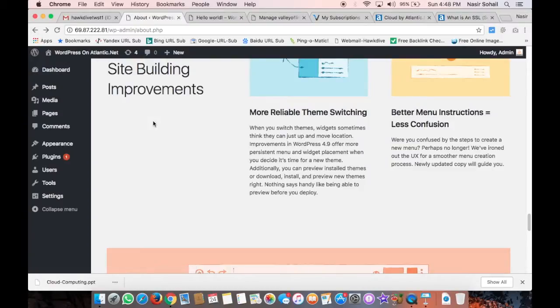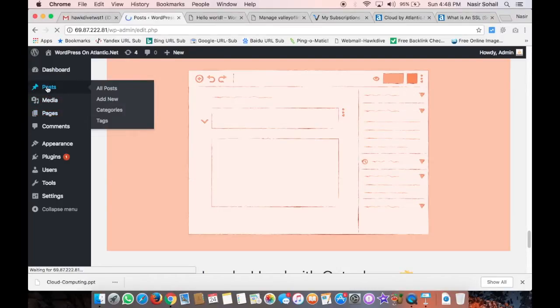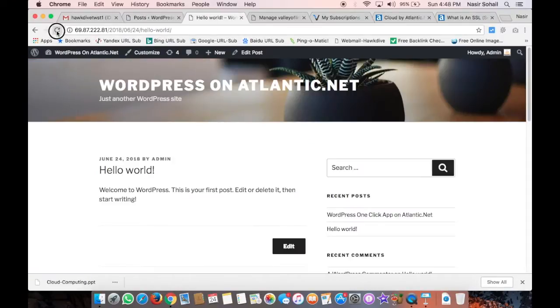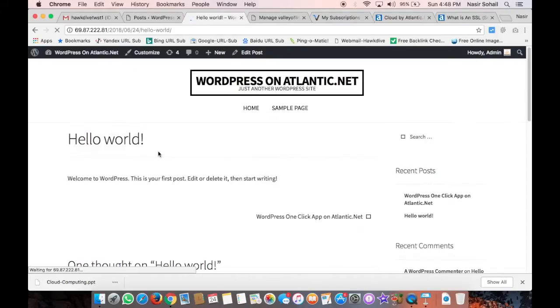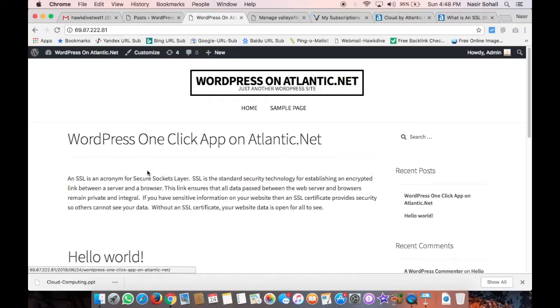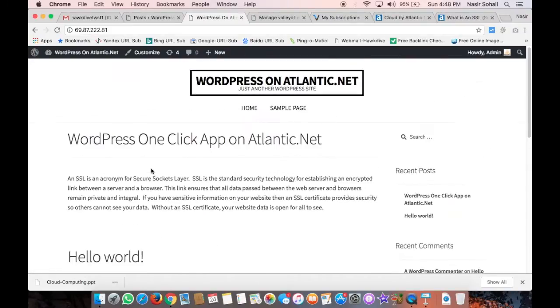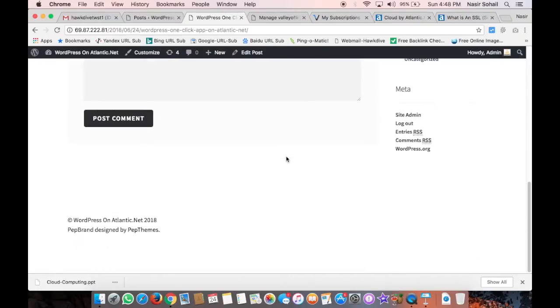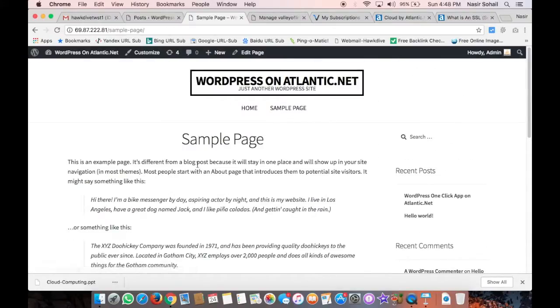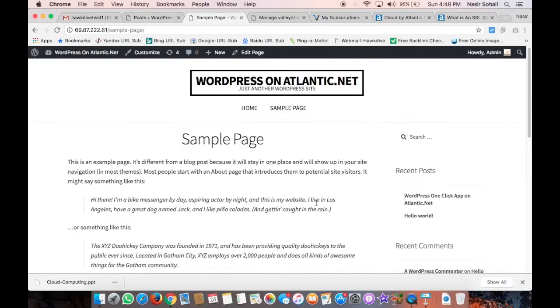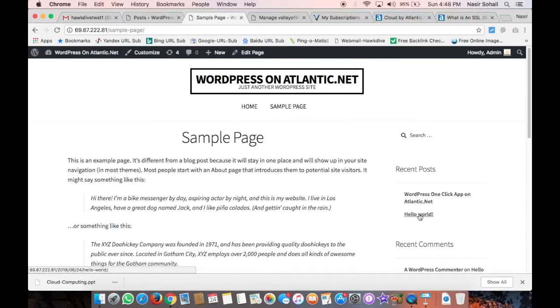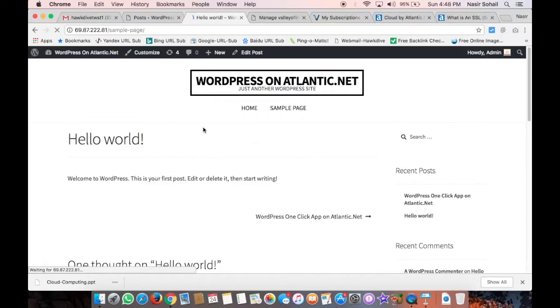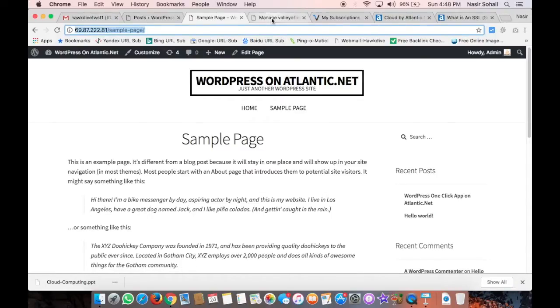All right, so this is going to be my new theme for the WordPress installed on Atlantic.net. Let me also update the WordPress. And this says install WooCommerce - no, I don't. Update now. Yes, because the server is busy upgrading the WordPress in the backend.